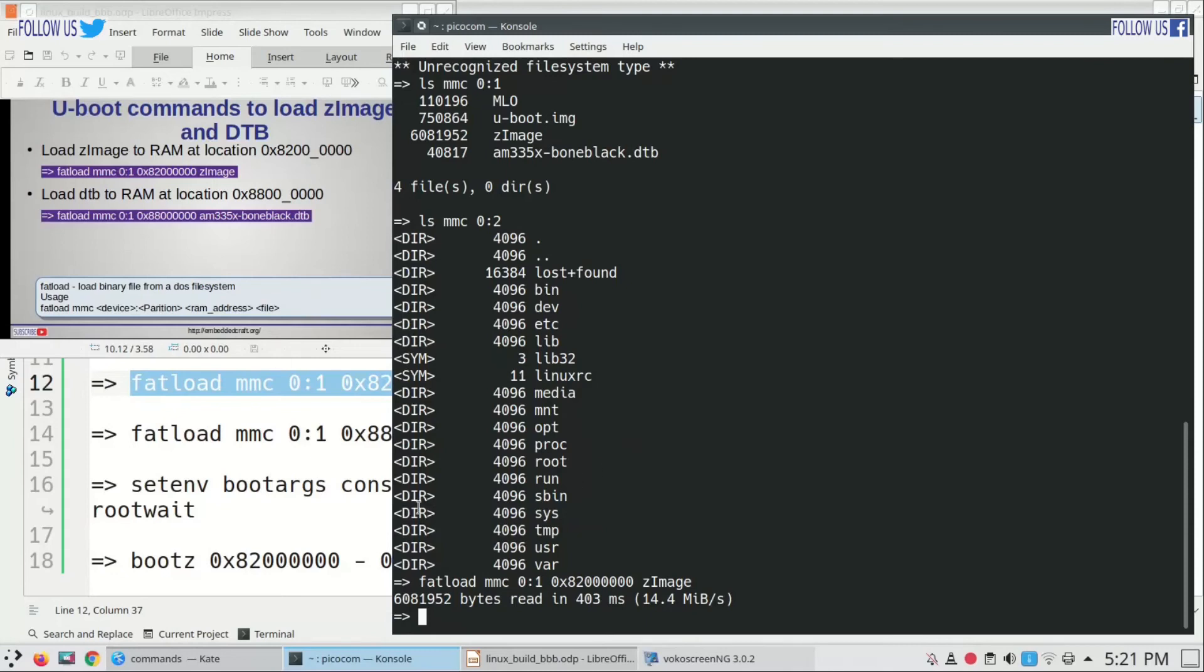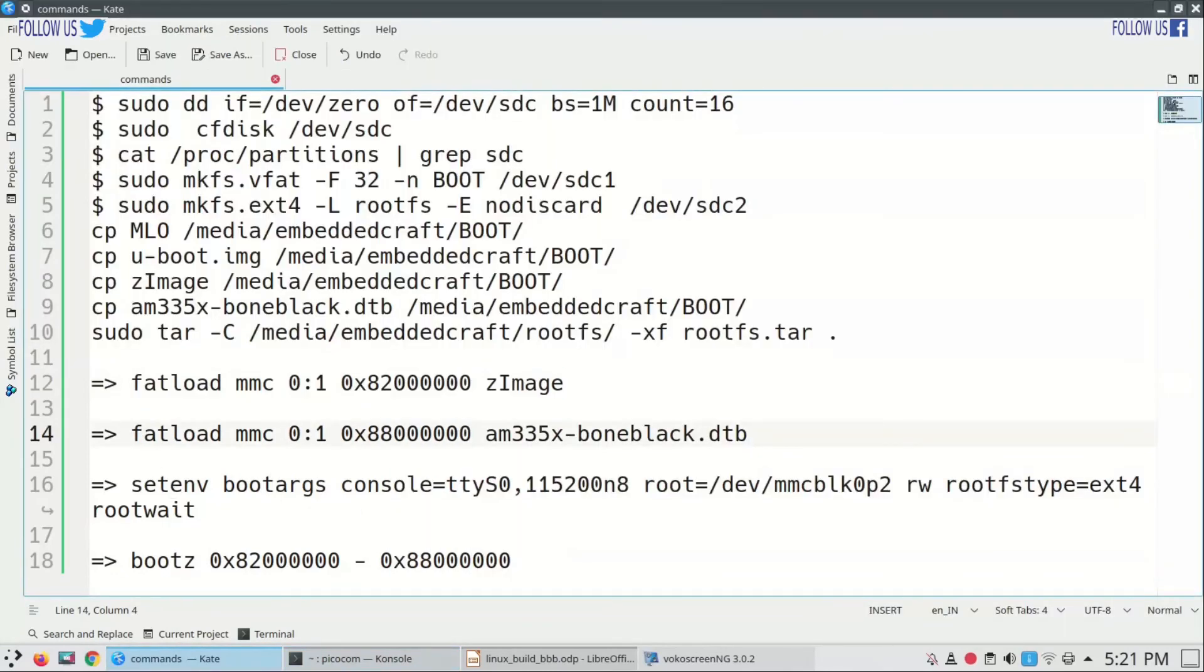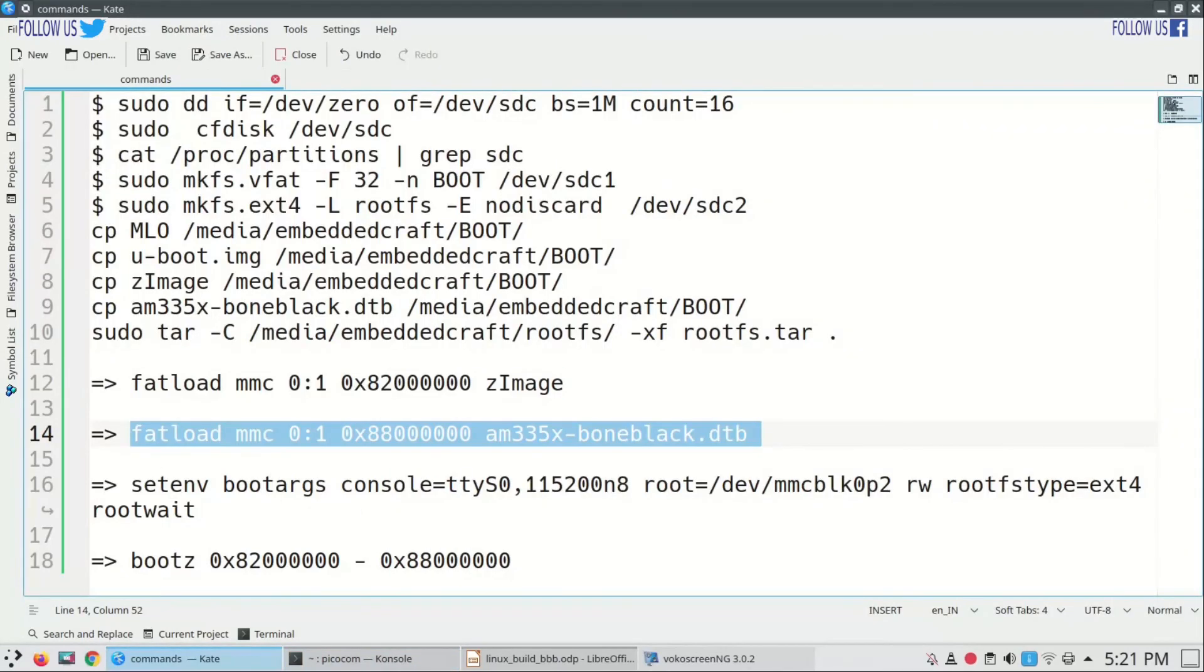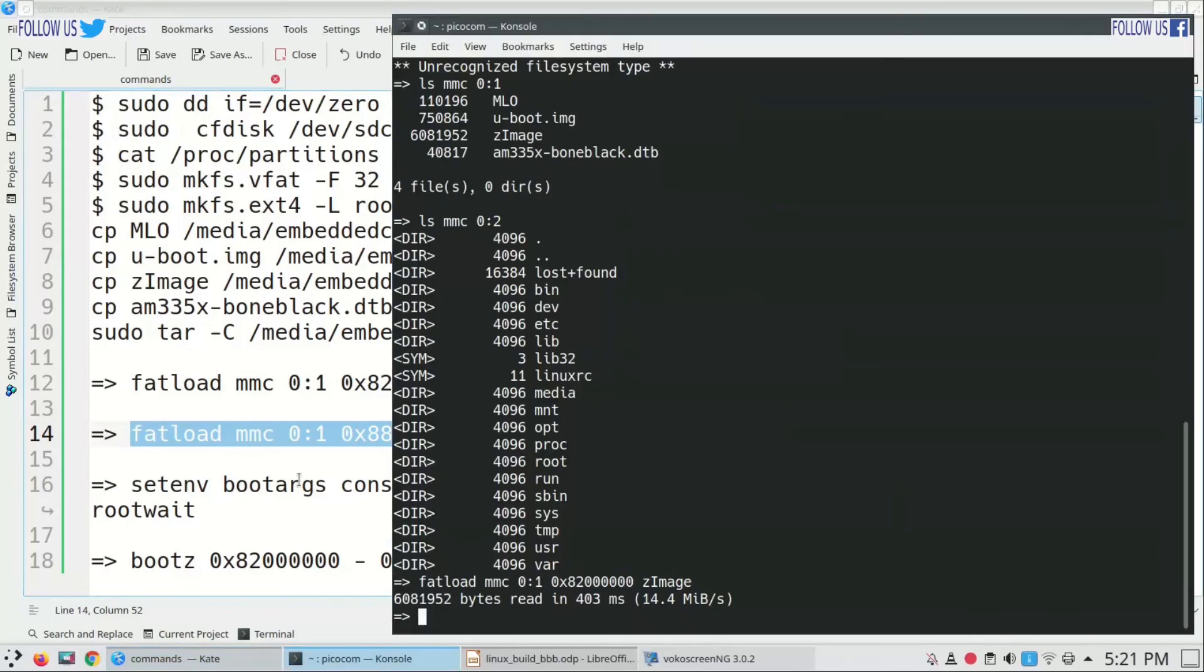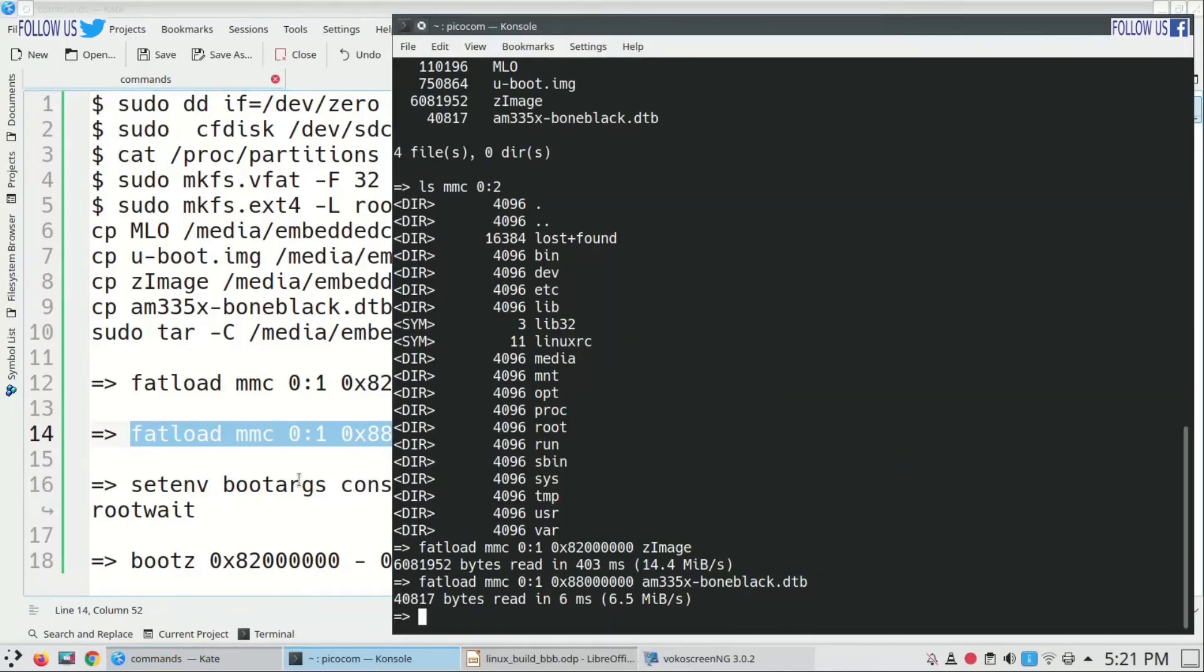Now we are copying DTB file to 0x88000000 location in RAM. Paste command in terminal. As you see, DTB is also copied.